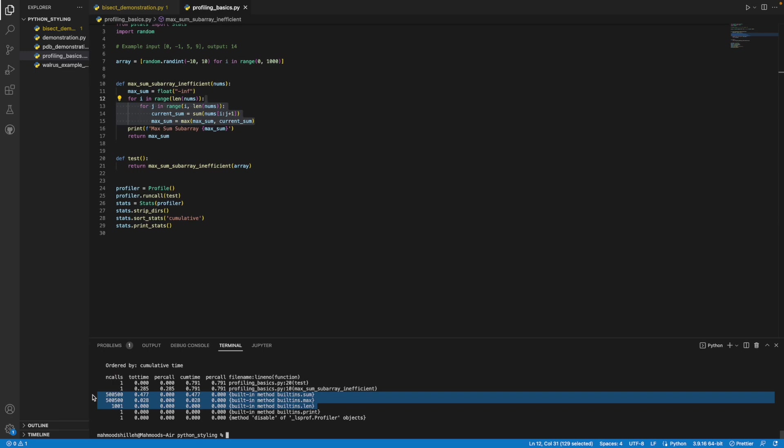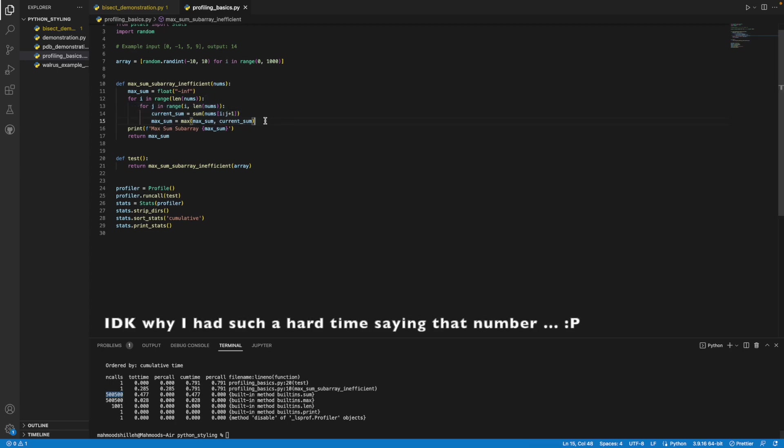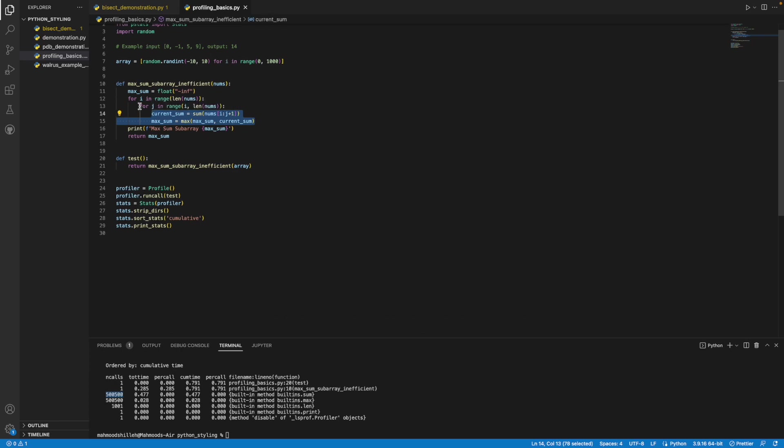Let's imagine I didn't know the dynamic programming approach and I didn't know what was causing the issue. I'm a really beginner Python programmer, I don't know what's going on. I could look here and say, oh, this built-in sum is called 500,500 times, and this built-in max is also called 500,500 times. Let me try to find a way to optimize this. And let's say after some analysis, I say, hey, I thought of another approach. I don't need this inner for loop.